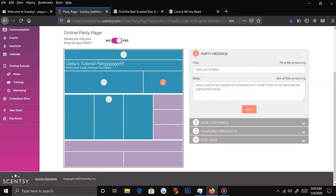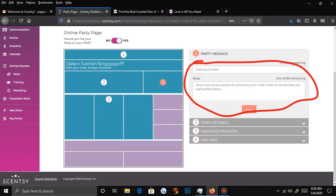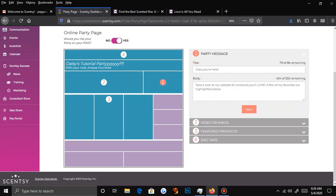I do like to personalize it, because I like people to know that it is me, my business, my website. It makes them feel more comfortable — like, can I trust this website? Is this really her business? I think it gives it more of a personal touch.